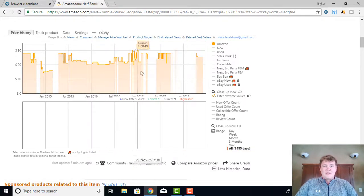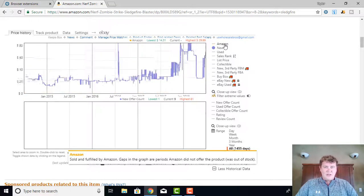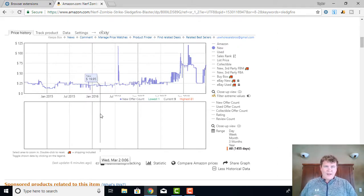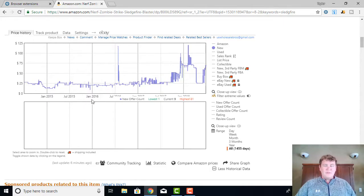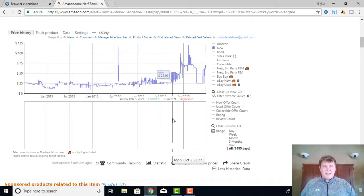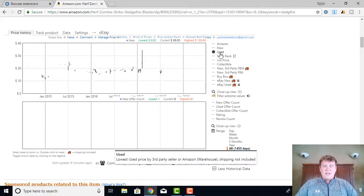Now if I come over here and select the New button — I'll turn off Amazon — what that's going to show me is what price this item was selling for brand new before any shipping costs were taken into consideration. That's very important: before shipping costs. This blue line will tell you what the new price offer was. We'll go into shipping costs a little bit later, but that's what this blue line is here for.